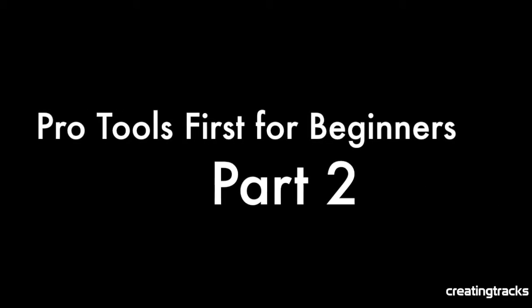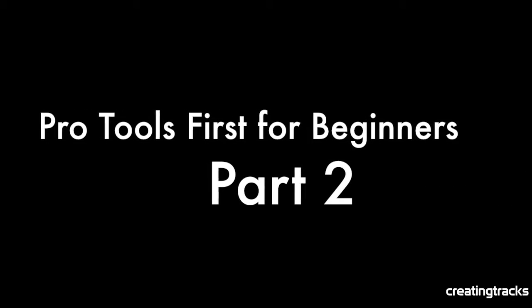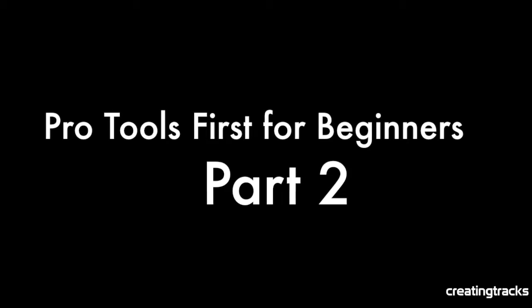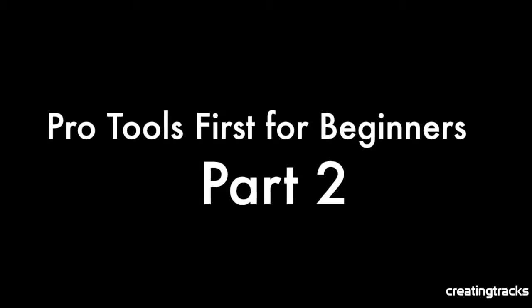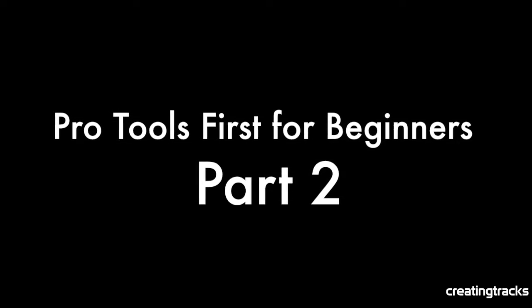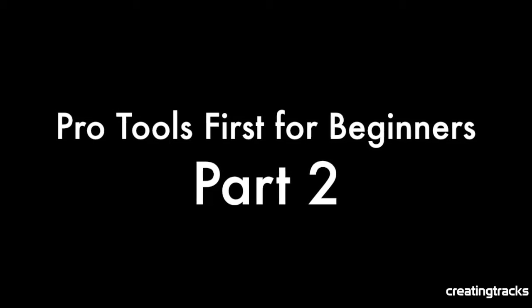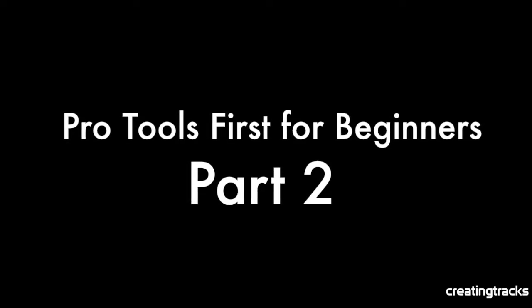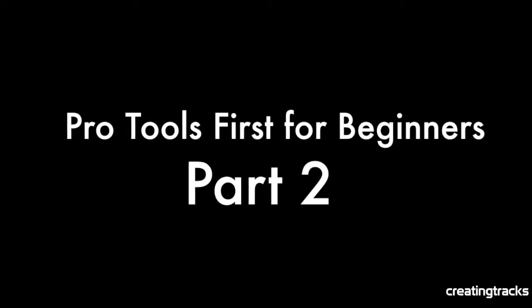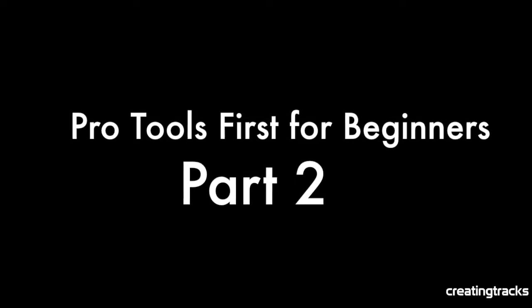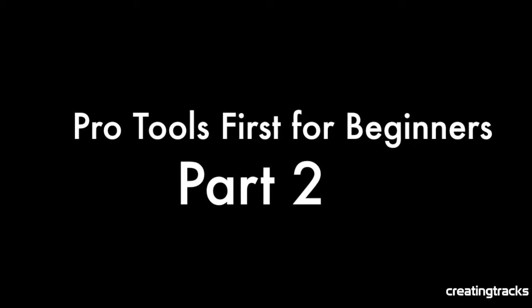Welcome to Pro Tools First for Beginners Part 2. Remember to subscribe to CreatingTracks.com for more exciting tracks. Now I know you want to get into recording, but we've got a few more small details to sort out first before we're ready to really jump into things.